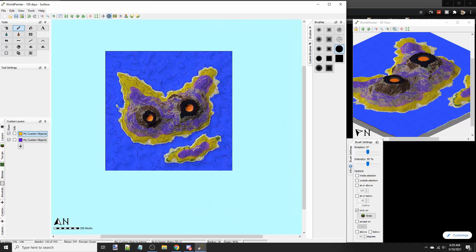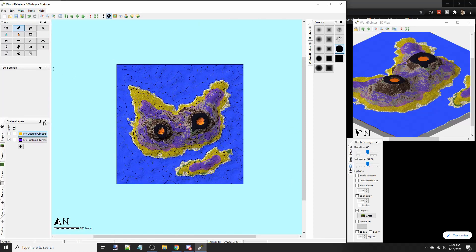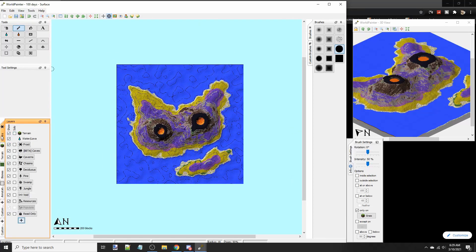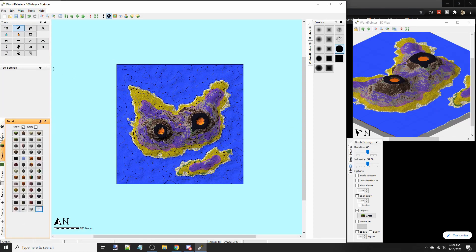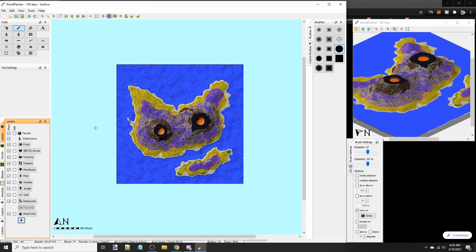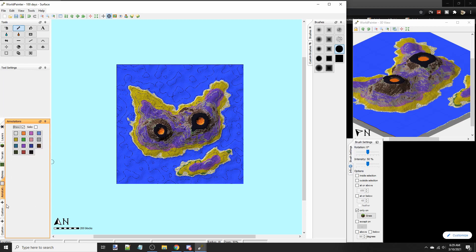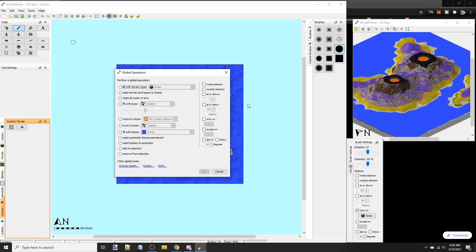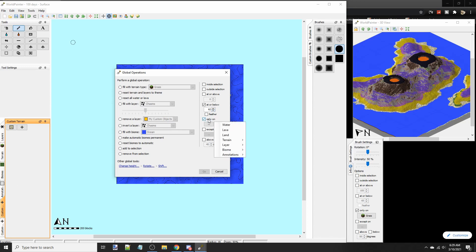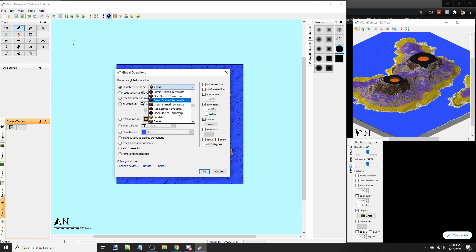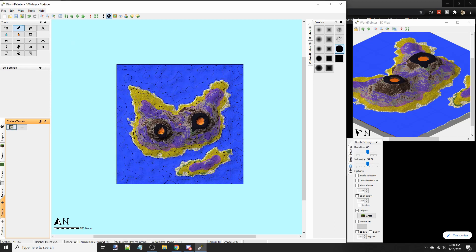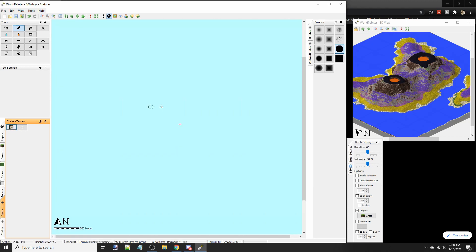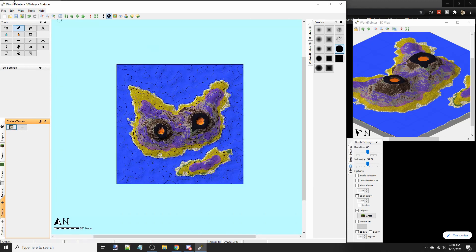Since the whole map is not really grass, or it is grass, we should probably use decorations to change the rest. So add or below 62. Only on water. And then we're going to fill the terrain with our custom sand, gravel, and clay. There we go. It filled it all. And now we're going to export it. And we're going to take a look at how it looks.